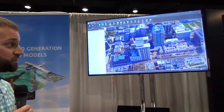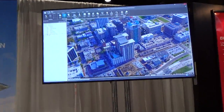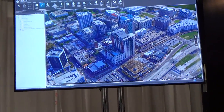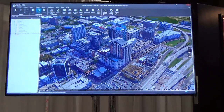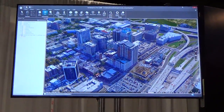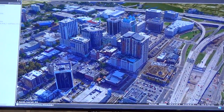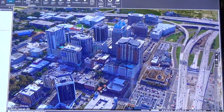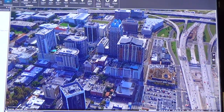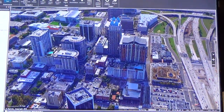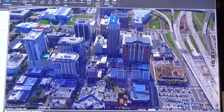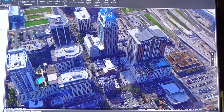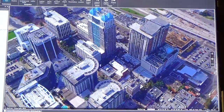PhotoMesh is extremely optimized for the cloud, so we can use parallel processing to quickly produce 3D models for the end user — whether that's the warfighter, commercial clients, or others. What's great about it is it's fully textured from the images themselves, so it's a completely realistic 3D model.